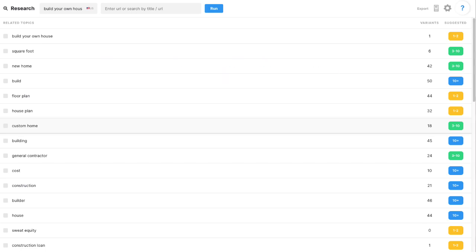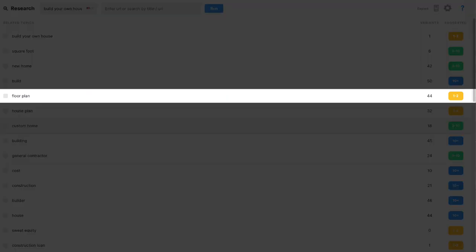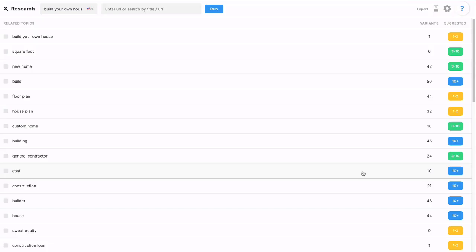For the term floor plan, I could create a post on how to create a usable floor plan. Speaking of that, let's click on the term floor plan, and we're going to take a look at the 44 variants and see if there's more we can flesh out around this topic.